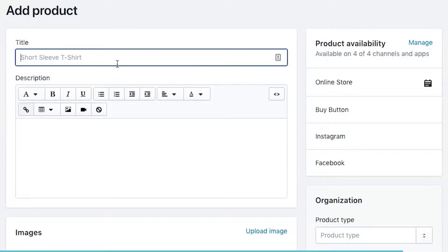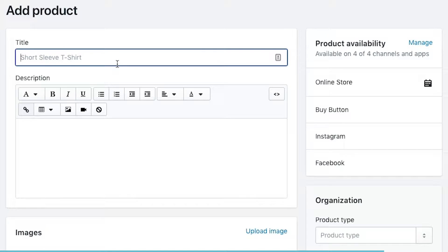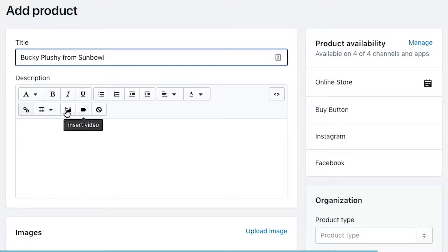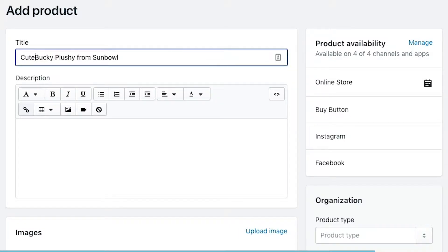The first one is going to be the title. When you're choosing your title, it's important to pick something that is going to be descriptive and explain not only to you, but to the end user what it is that you're actually going to be selling. The reason it's so important to do this is because Shopify is actually going to generate the handle for the URL when you put the title in. We're going to do a product for our plushie that we're selling, cute Bucky plushie from Sumble. A couple extra keywords in there in order to improve my SEO right off the bat.